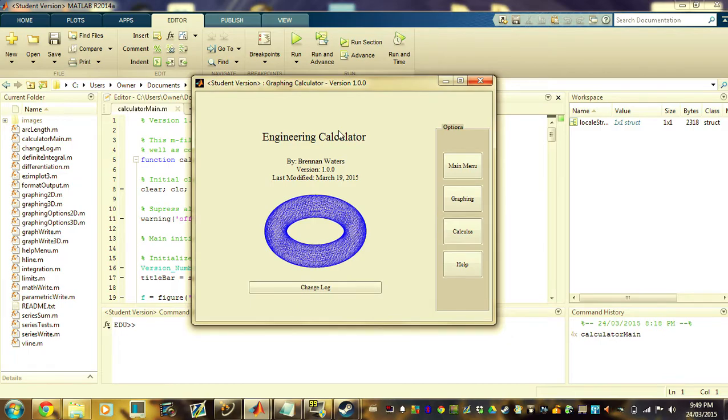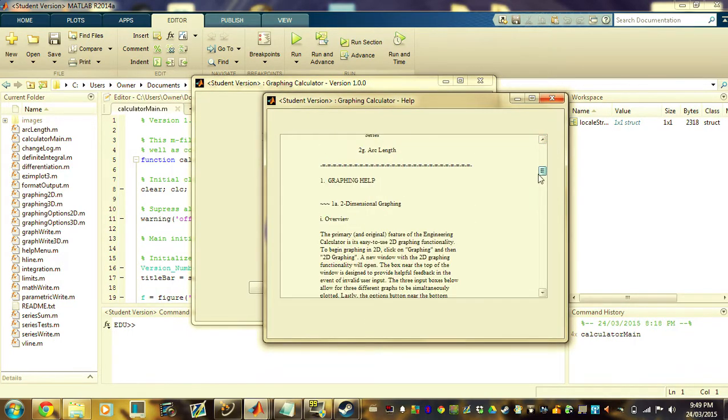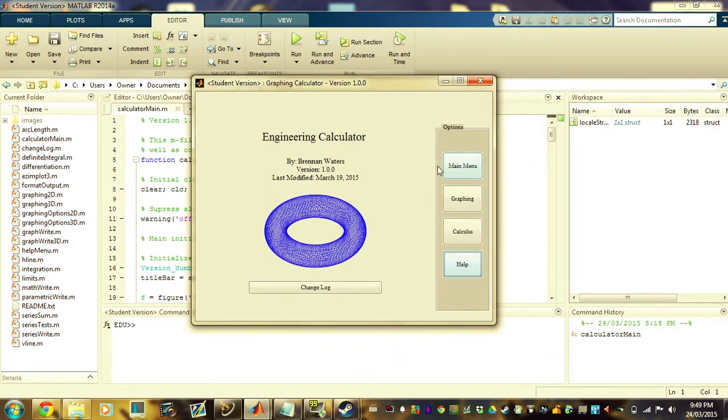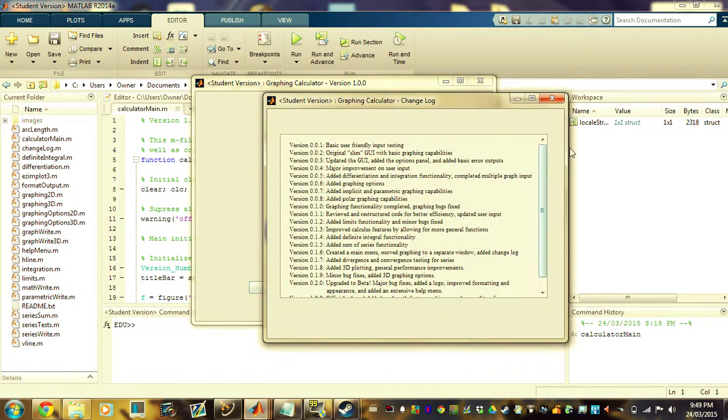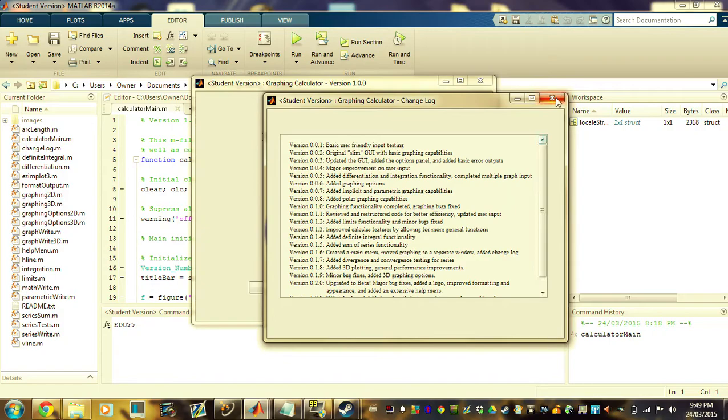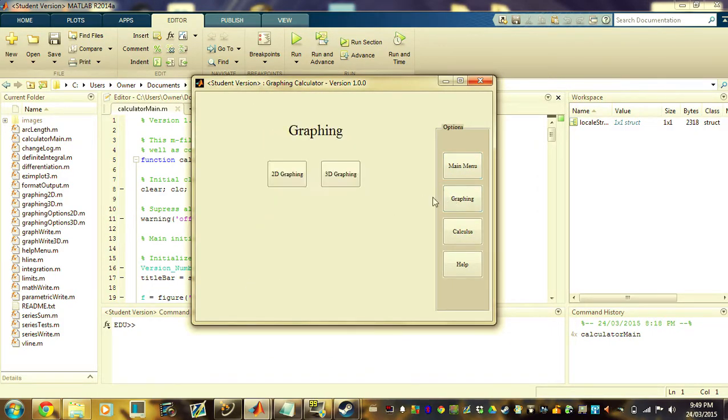For this part of the video, I'll just be providing a brief demonstration of my application. This is the main menu. On the right side, you have some of the options. We have a help menu. It has an extensive list of instructions and help available if you need it. At the bottom, we have a change log, which details all the updates I have provided. And to start, we're just going to go ahead and do some two-dimensional graphing.